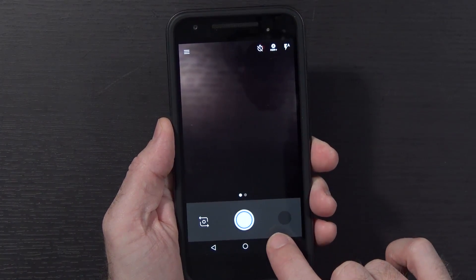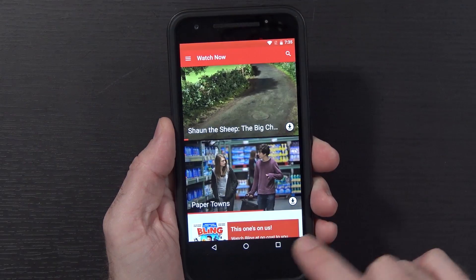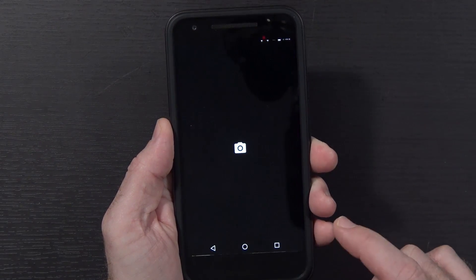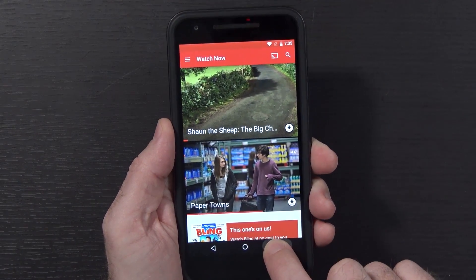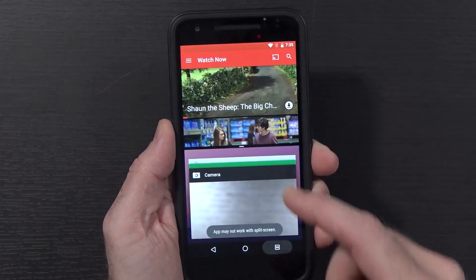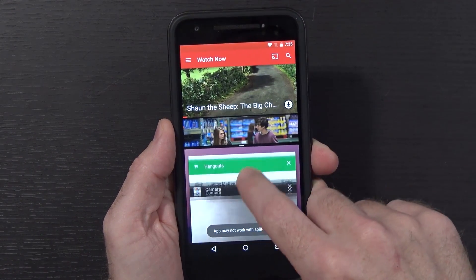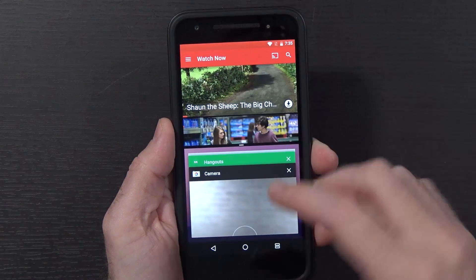You can also double-tap on the recent apps button to switch between your most recent applications. And like I said, once you're in an app, you just hold that and then pick whatever other app you want to be your secondary.